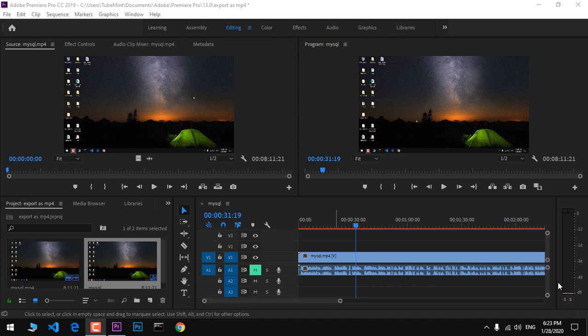Hello and welcome, my name is Amundi and you are watching TubeMint. In this video, I'm going to show you how to export videos and projects as MP4 format in Adobe Premiere Pro CC. I assume that you've already edited your project and you're happy with it. Now you want to export your project as MP4 video format.